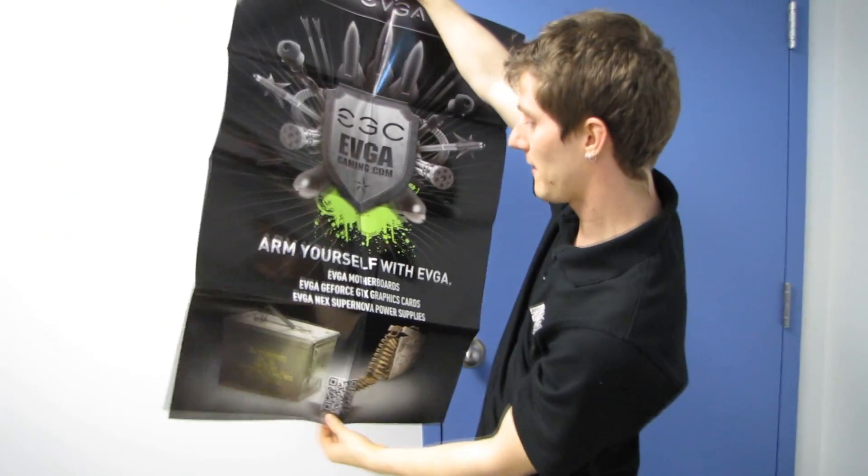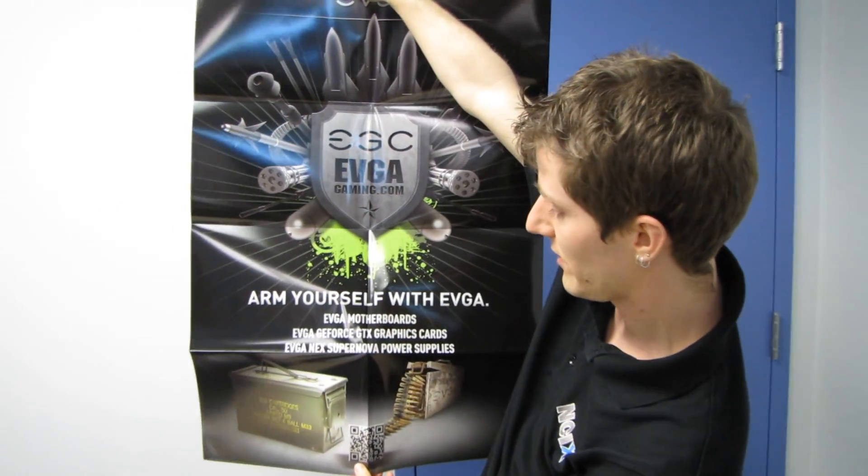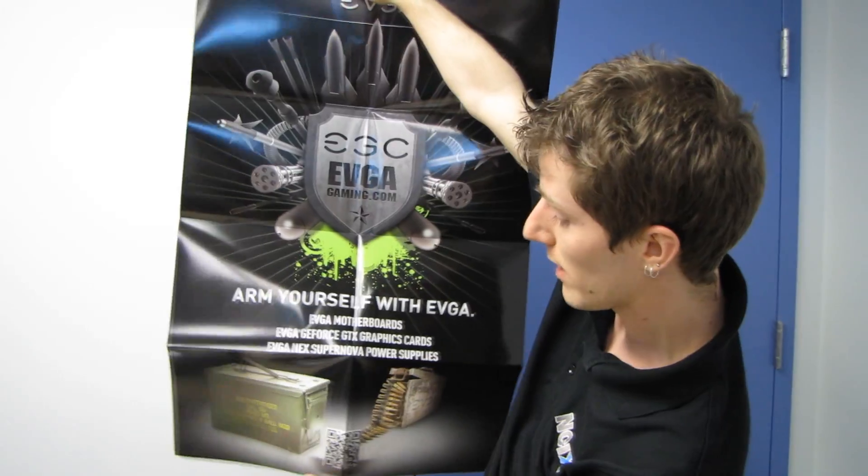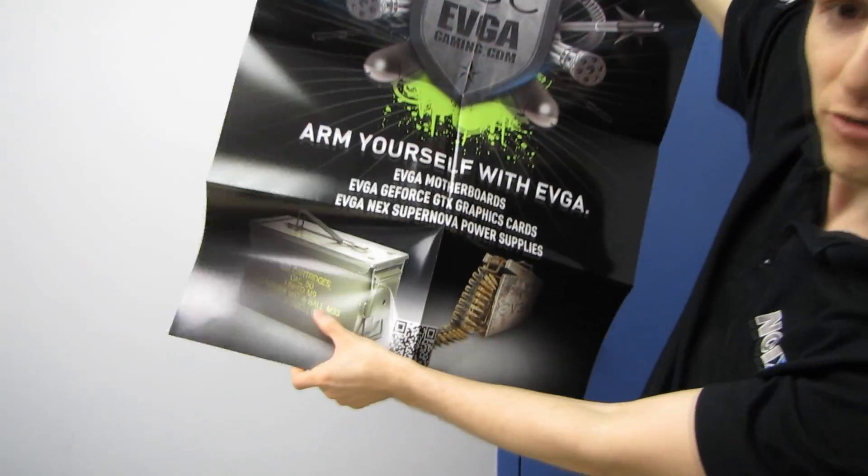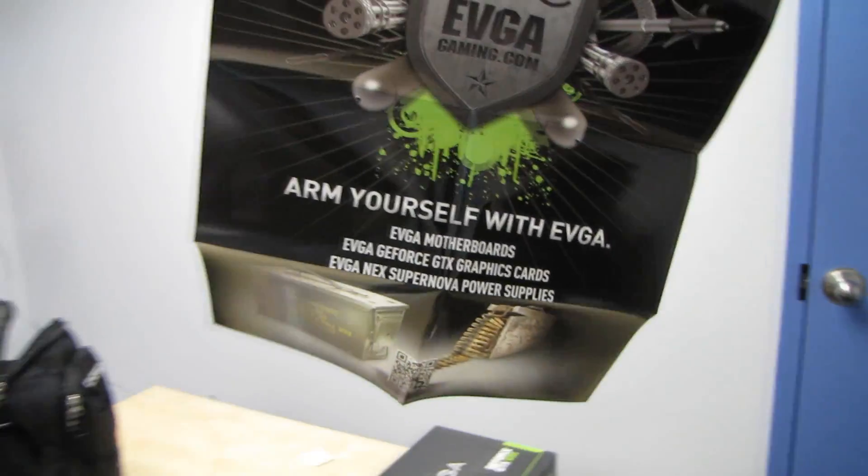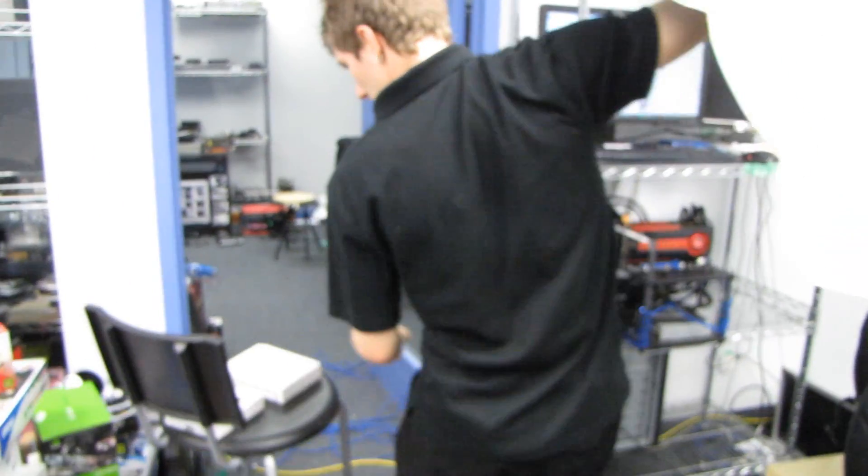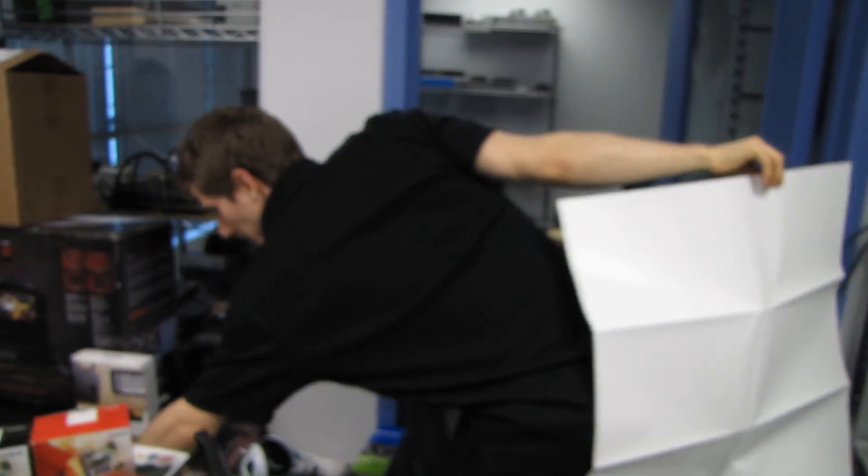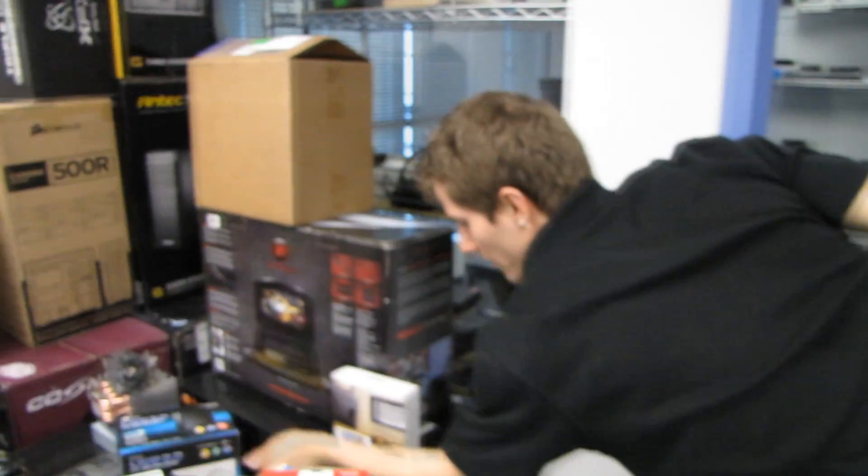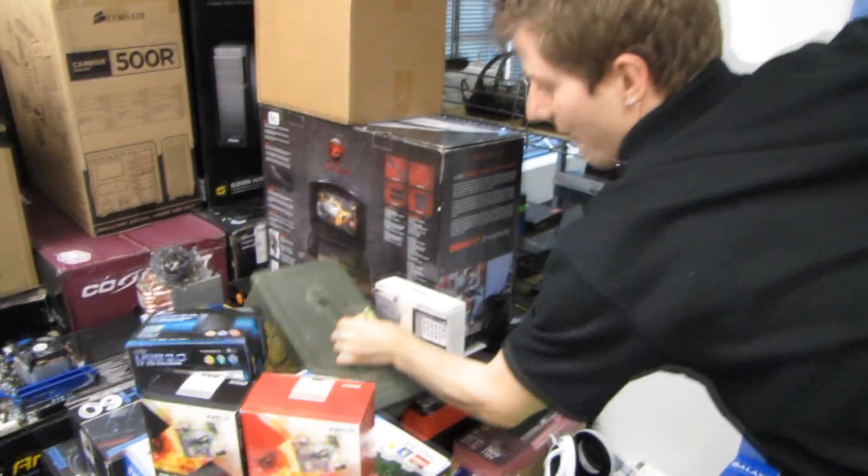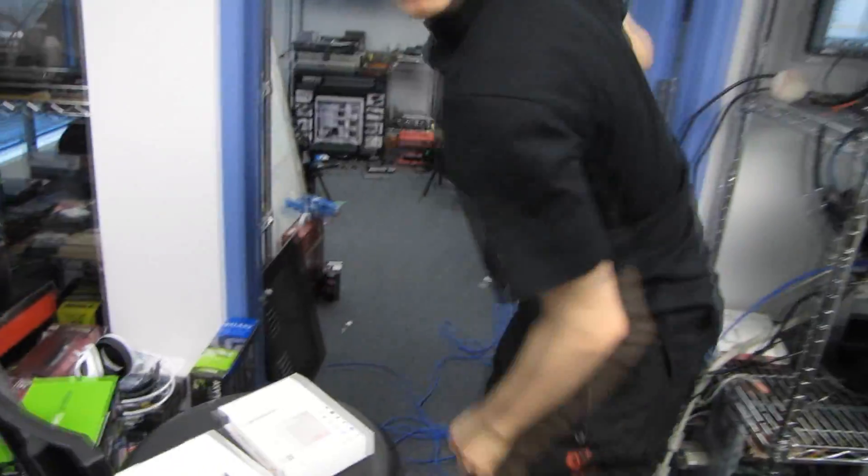And these cards, whenever they are operating within their power envelope, arm yourself with EVGA, very very cool. Hey this is cool, I have one of these, it's actually here, let's go see it, it's over there. That's what my GTX 590 came in. Sweet, see, got my NVIDIA ammo box. Hey, very cool. Anyway, sorry guys, just showing off, you know how it is.